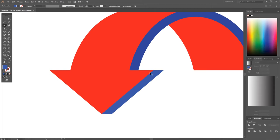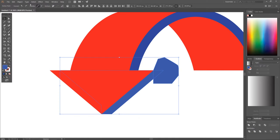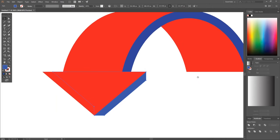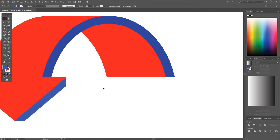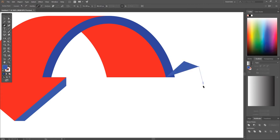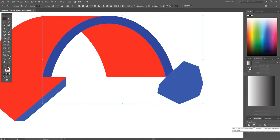Grab the Pen tool again and snap to the corner of the red arrowhead. Hold Shift to bring the line straight down through the blue object, click, then bring the shape around. Grab the Select tool, hold Shift, click on the blue object, and go to Minus Front. Send that to the back with Ctrl+Shift+Left Bracket. Press the Spacebar and drag the canvas over, then take the Pen tool, snap to the left corner of the blue object, hold Shift to bring the line out diagonally, finish the shape, and again use Minus Front to subtract.